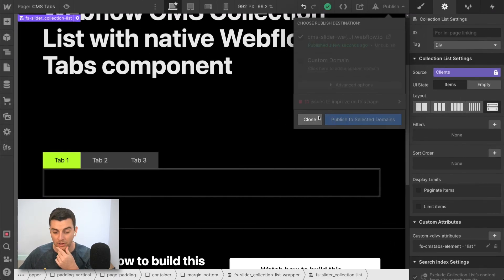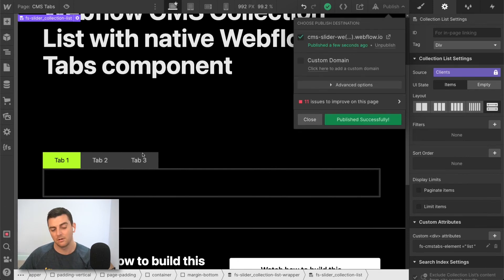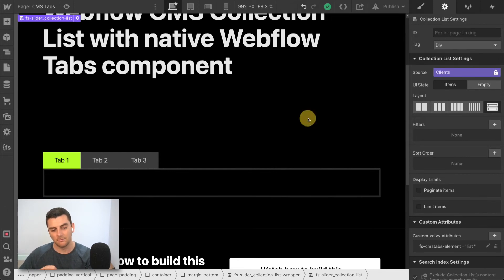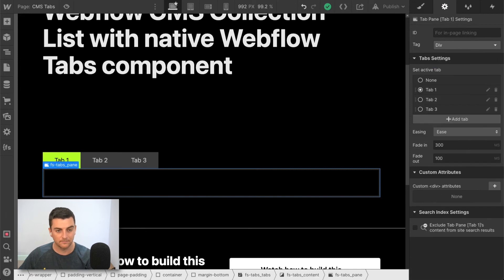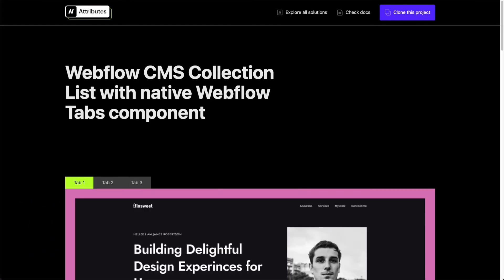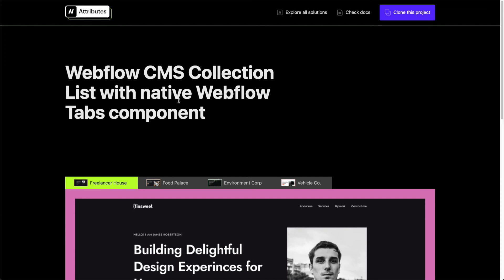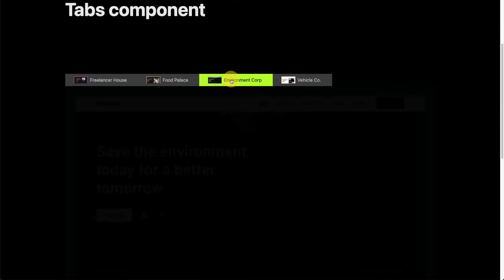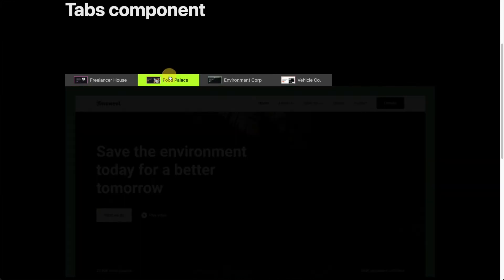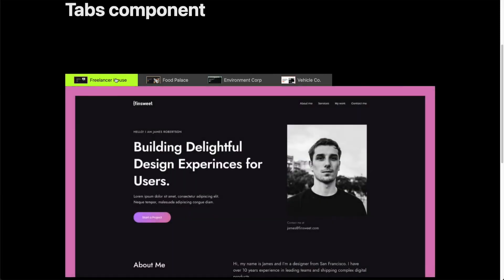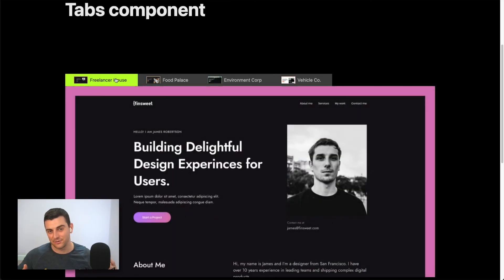And when we load this page, we should see a populated tab with our panes. Let's see what this is. Okay, there we go. And look at this, we have our flexed tab links. We are now going back and forth between this content.